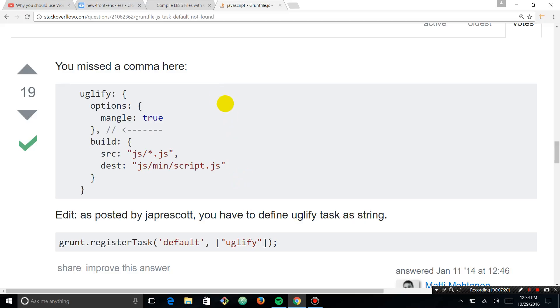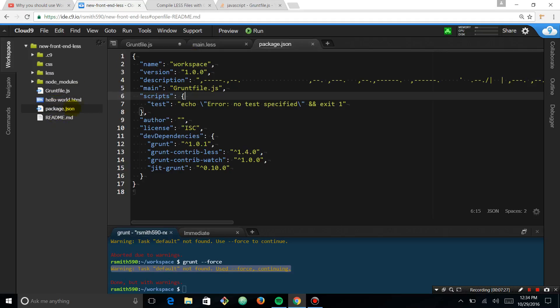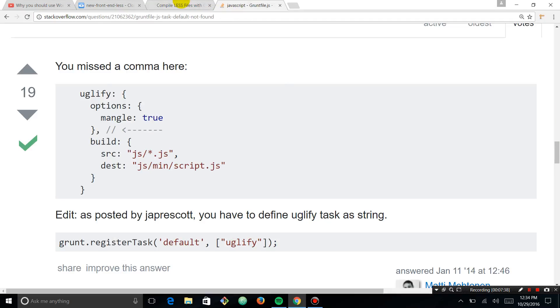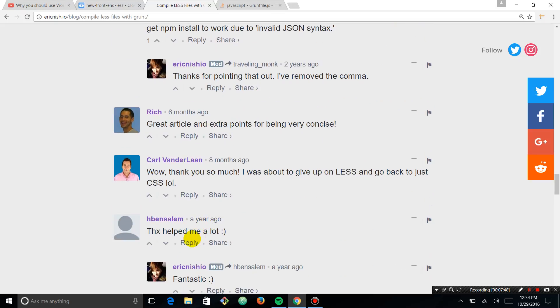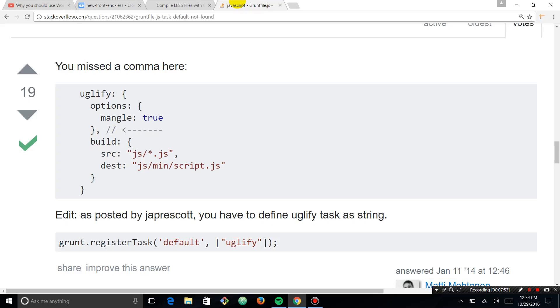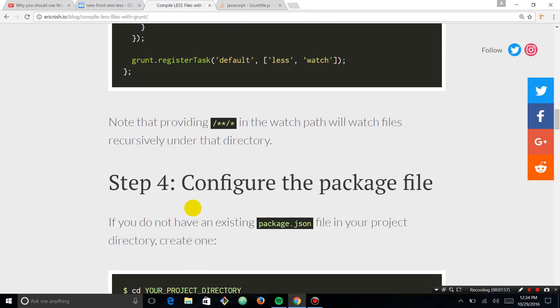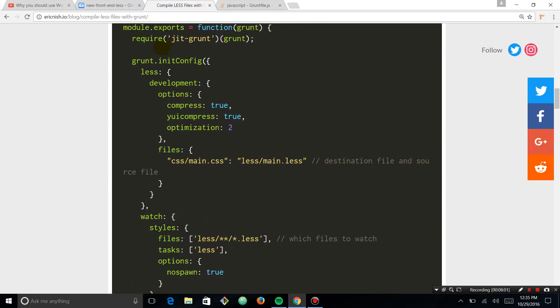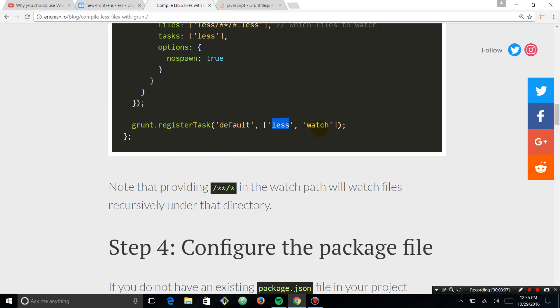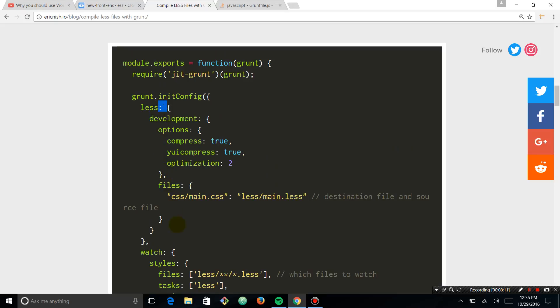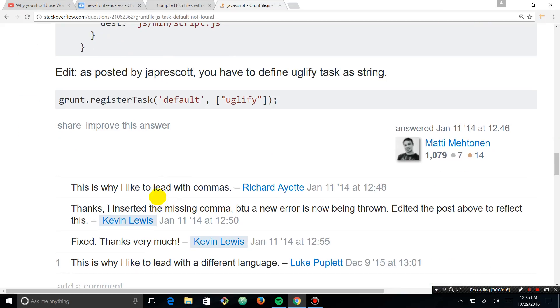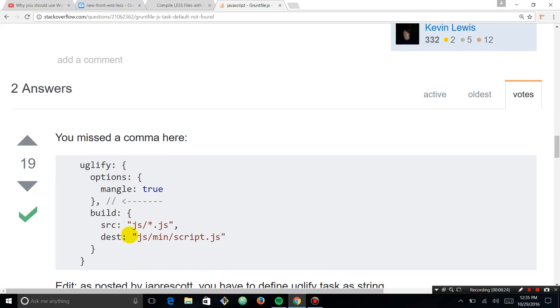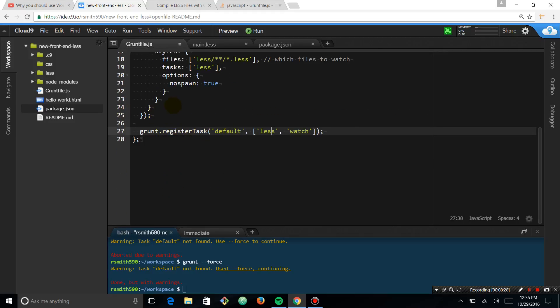Let's see what Stack Overflow says. You're missing a comma. So it's possible that there's something wrong with the package.json. So let's open that guy up. Missing commas from. Sometimes when you copy-paste code, things get weird. Looks like everything's good there. Just a warning for those new to JSON. I had to remove the trailing commas. So I don't think that's our issue.